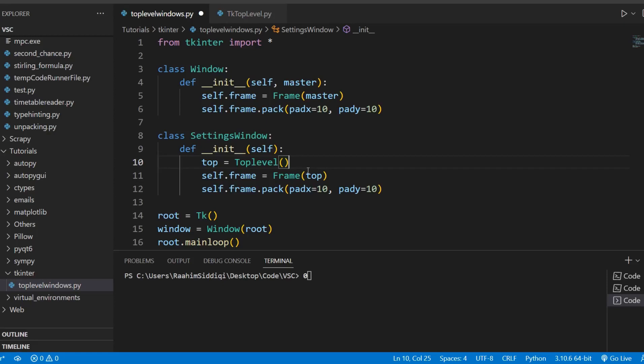Hey guys and welcome back to the Coders Legacy channel. In this video, we're going to talk about how we can pass data between multiple Tkinter windows.